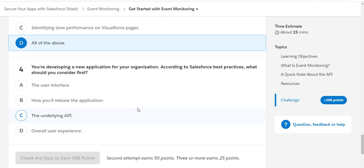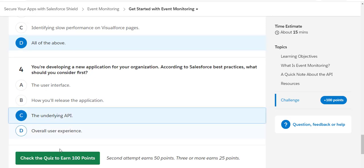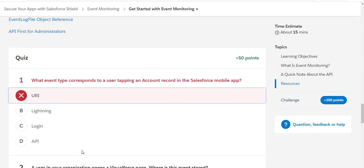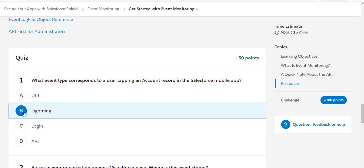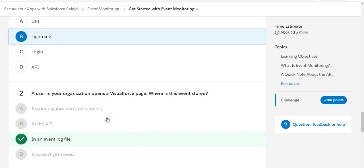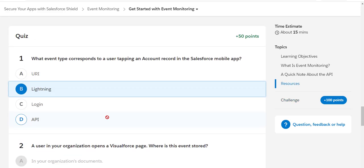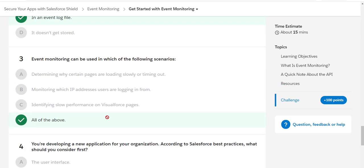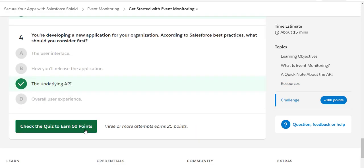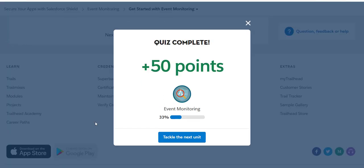You are developing a new application for your organization. According to Salesforce best practices, what you should consider first? We should consider the underlying API. Let's see if we are able to earn some points here.